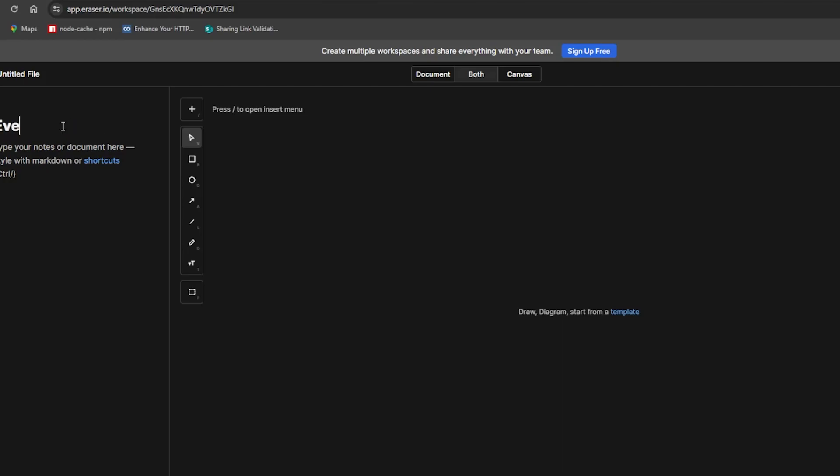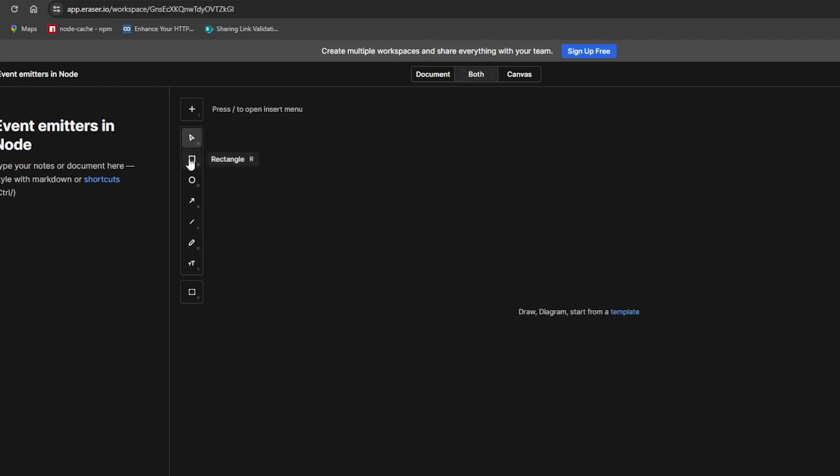Today we'll be taking a look at event emitters in Node.js and how they are important as the basic blocks for event-driven architecture in a Node.js backend. Basically, it will have a publisher.